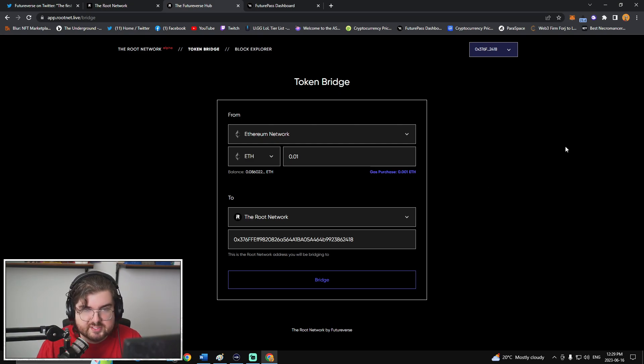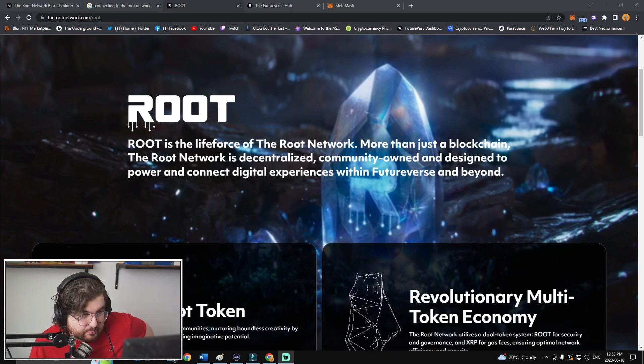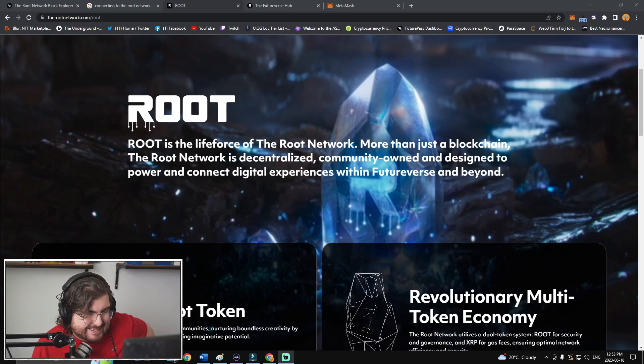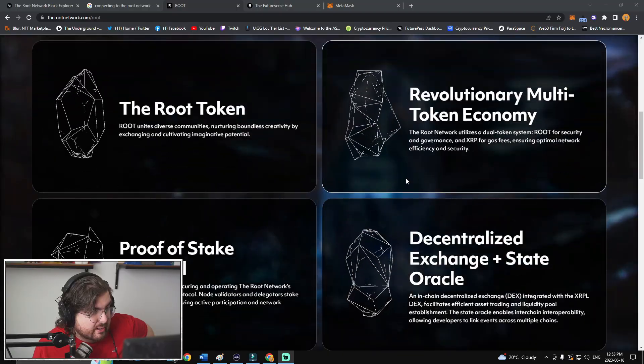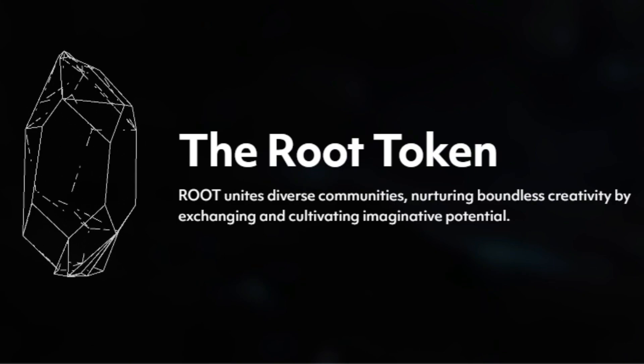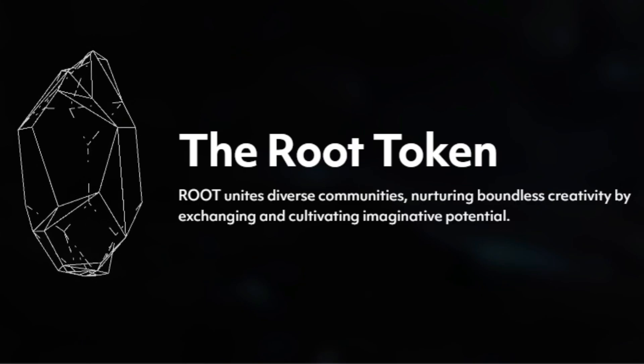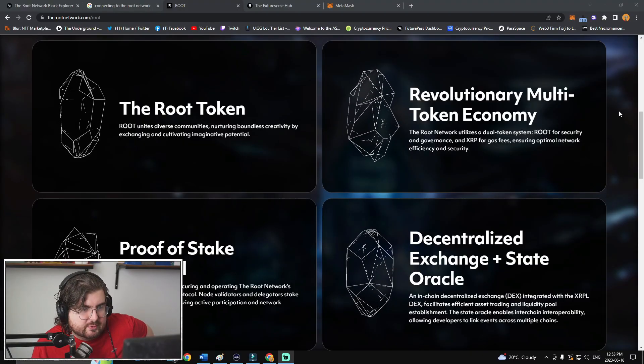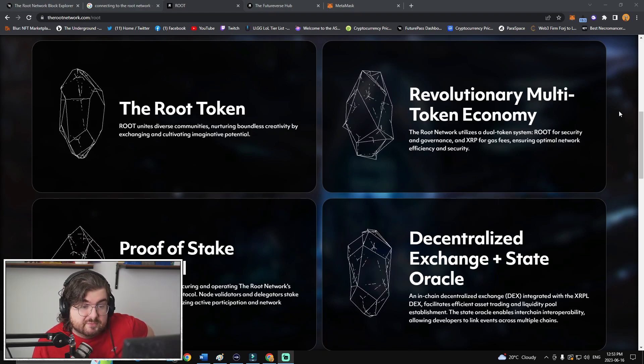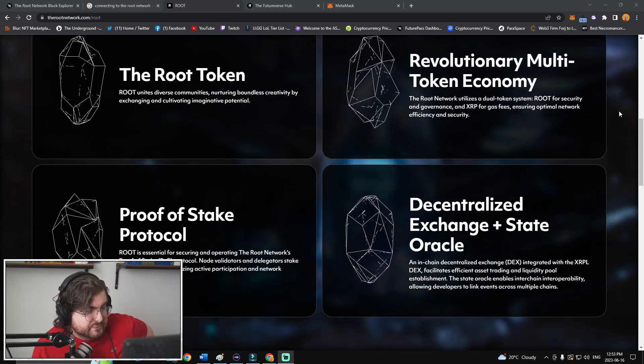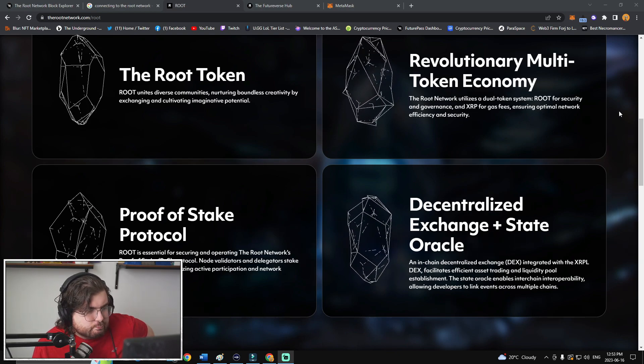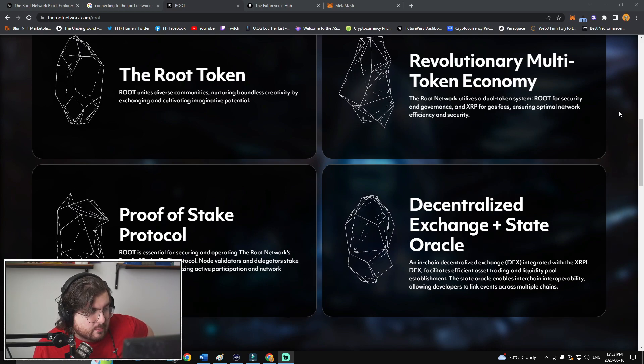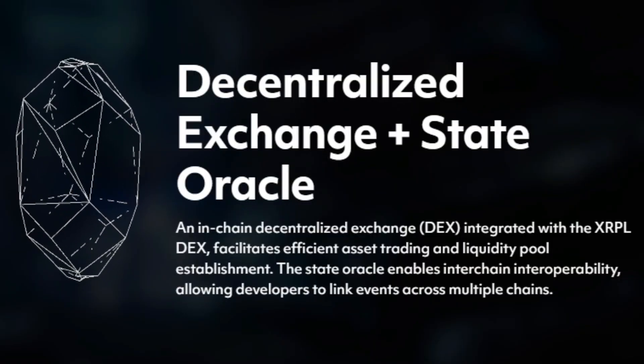So the discussion on Root, Root is the life force of the Root network. More than just a blockchain, the Root network is decentralized, community-owned, and designed to power and connect digital experiences within FutureVerse and beyond. The Root token, Root unites diverse communities, nurturing boundless creativity by exchanging and cultivating imaginative potential. Revolutionary multi-token economy. The Root network utilizes a dual token system, Root for security and governance, and XRP for gas fees, ensuring optimal network efficiency and security. Proof of stake protocol. Root is essential for securing and operating the Root network's proof of stake POS protocol. Node validators and delegators stake Root for fees, incentivizing active participation and network integrity.